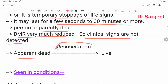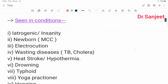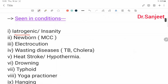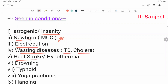The sequence is: apparent death, then resuscitation, then life. Suspended animation is seen in: iatrogenic causes or insanity; newborns (the most common cause); electrocution; wasting diseases like tuberculosis and cholera; heat stroke or hypothermia; drowning; typhoid fever; and yoga practitioners.